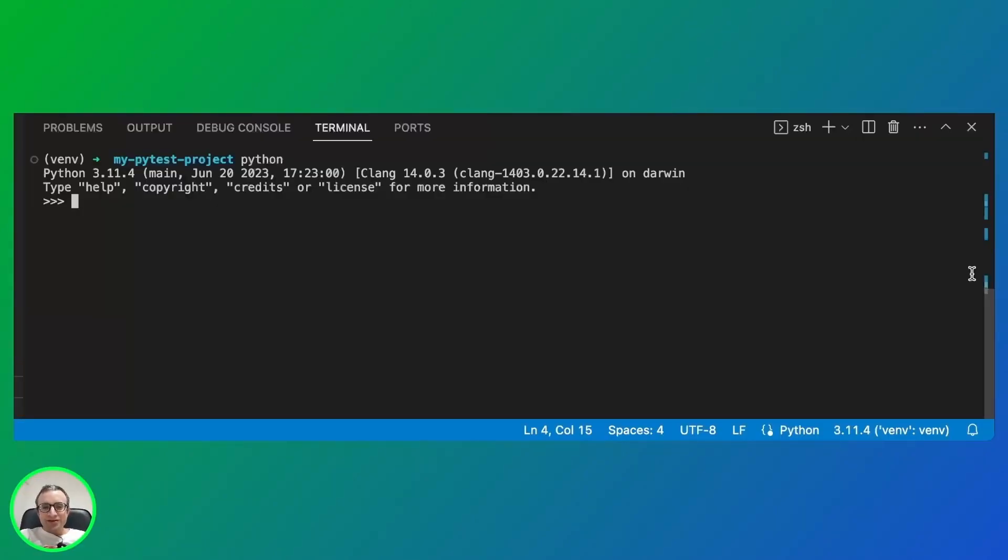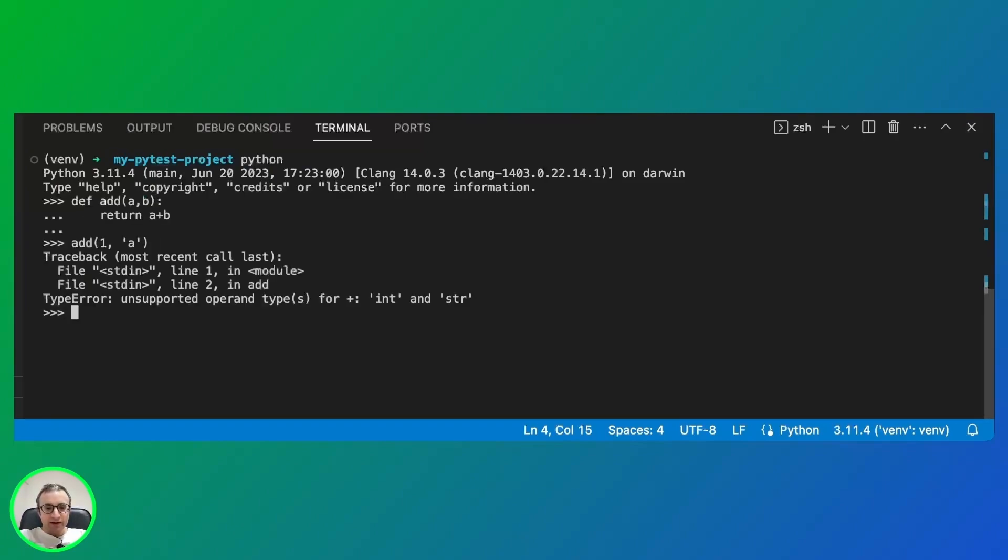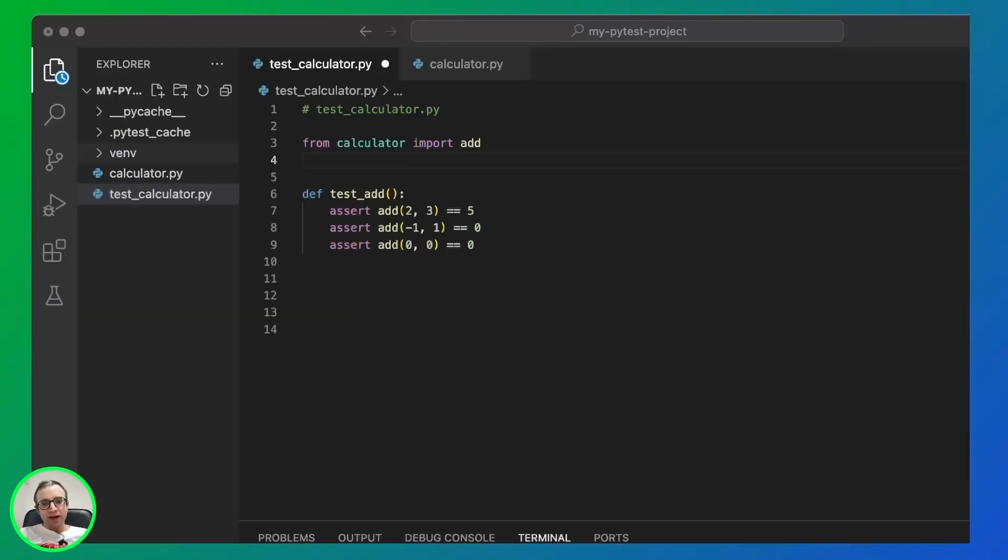Like most languages, Python will throw an exception when something goes wrong. For example, if I try to do this, I will get a type error exception because I cannot add integer to a string. So in many cases, we want to catch these exceptions.